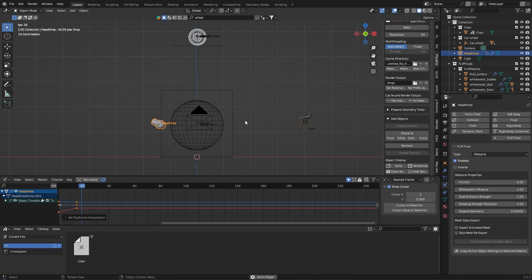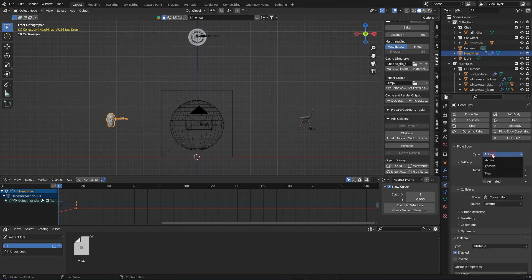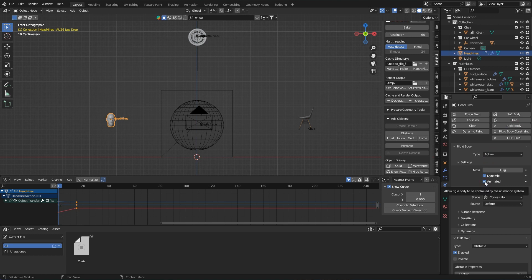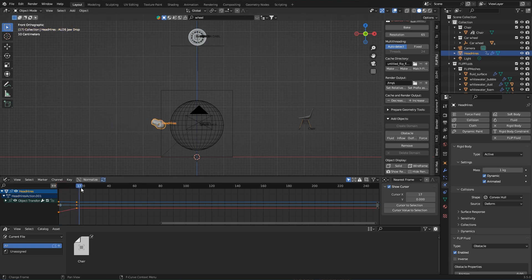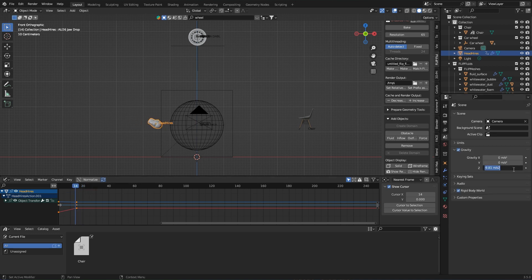Then the object has to be turned into a rigid body. It must be active and the animated checkbox must also be activated because it's animated by keyframes. Why? Because from the moment I deactivate animated, the Blender physics kicks in and continues the movement according to the laws of physics. That's why it's now important to adjust the scene gravity in the right direction.